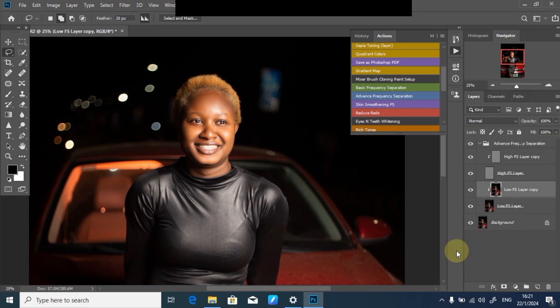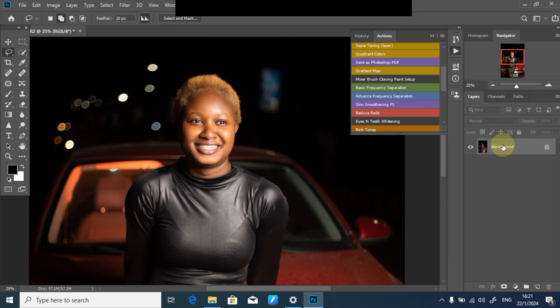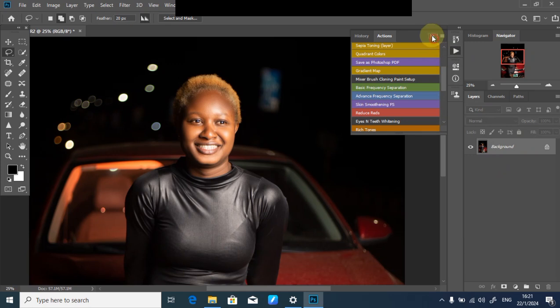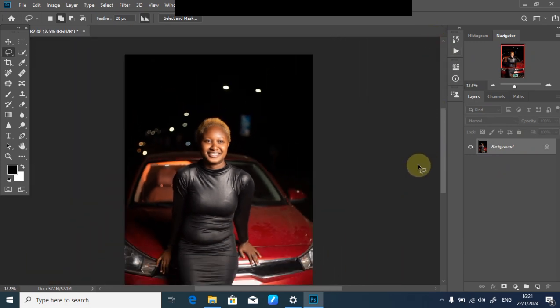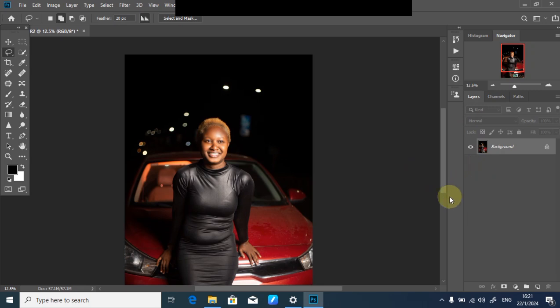Next, I'll flatten my layers together to my background layer by clicking Ctrl+Shift+E. After that, I'll separate my subject from the backdrop. This selection doesn't have to be perfect. First, duplicate your layer by clicking Ctrl+J.